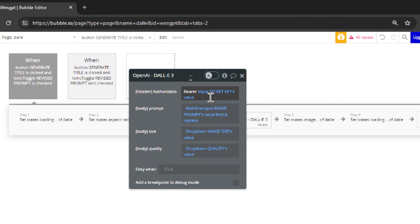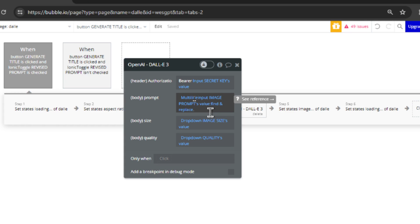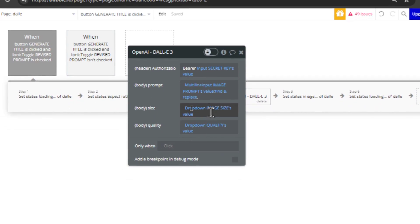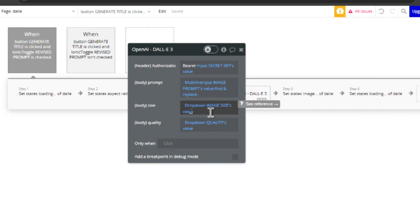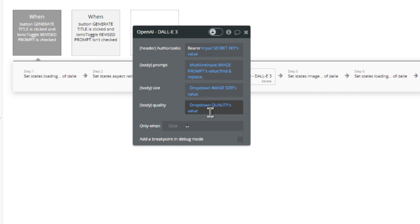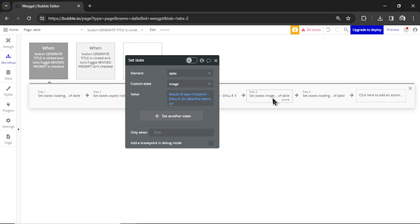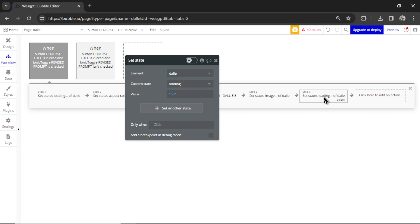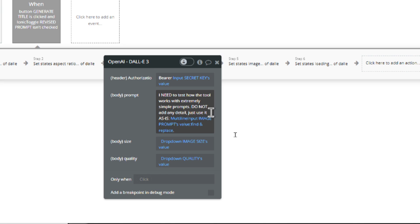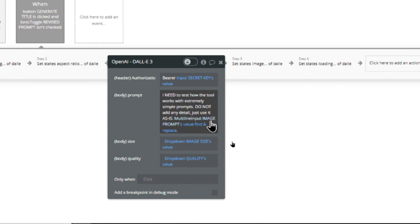I have it as bearer. And then whatever you put in that input box, this is your prompt. This is your image size. And this is the quality that you select. Then I set the state of the page to the result that you get back. That's why it's lost if you refresh the page. And then we set loading to no. When that revised prompt toggle isn't checked, I just add in that text that OpenAI suggested to get image outputs more like your prompt. That's the only difference.